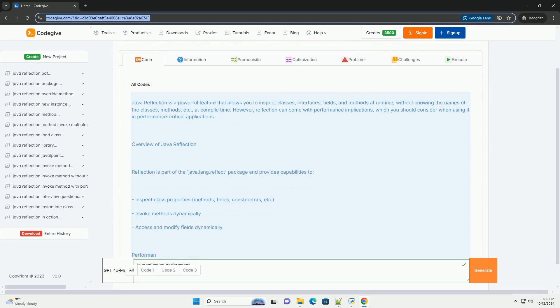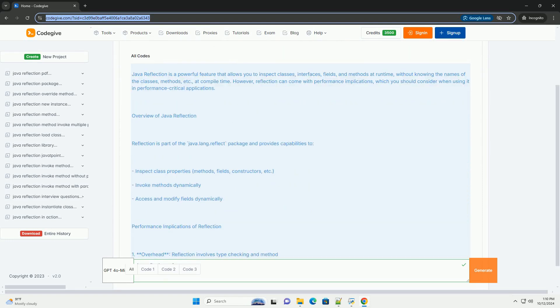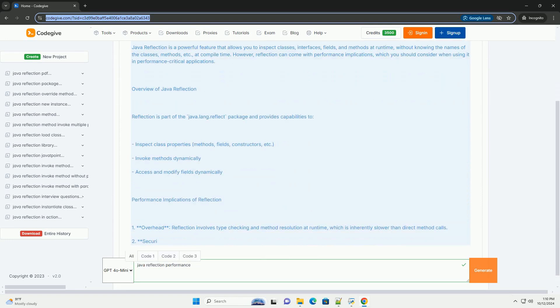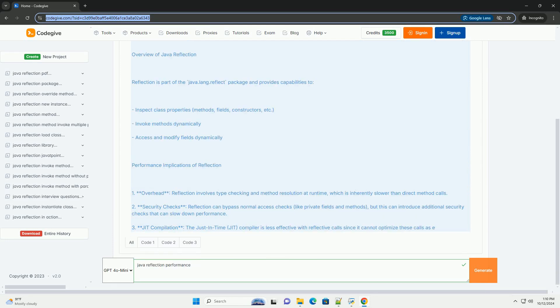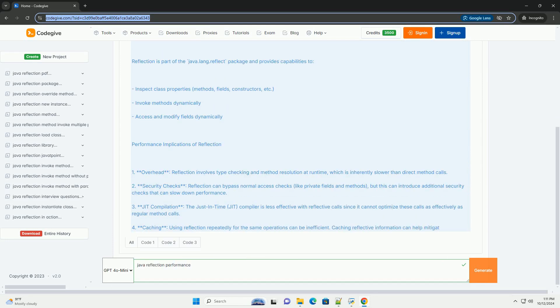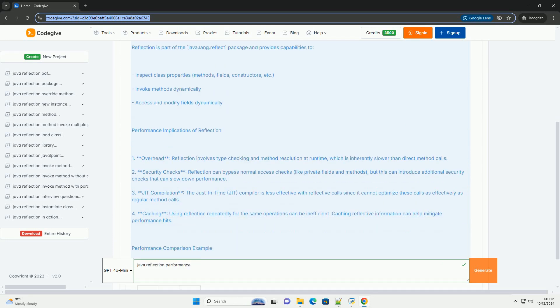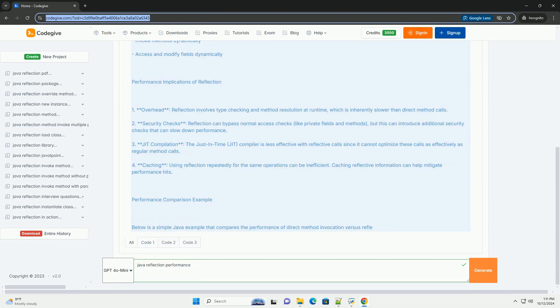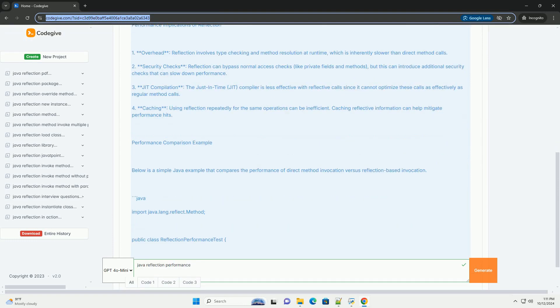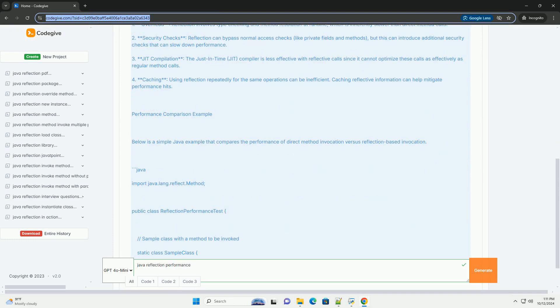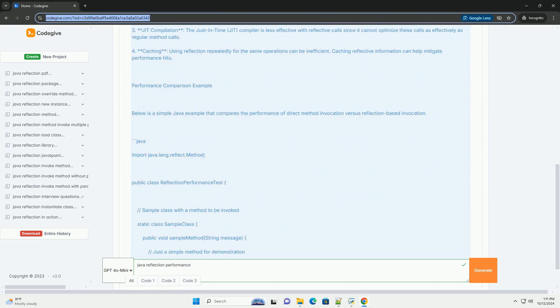Java Reflection is a powerful feature that allows you to inspect classes, interfaces, fields, and methods at runtime, without knowing the names of the classes, methods, etc., at compile time.